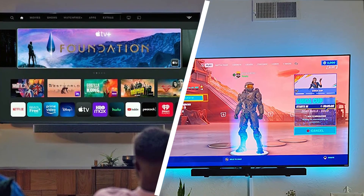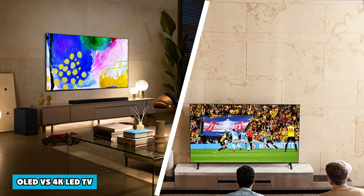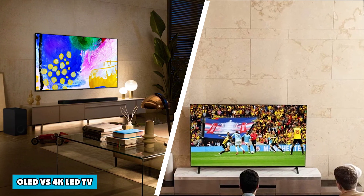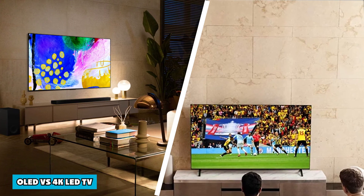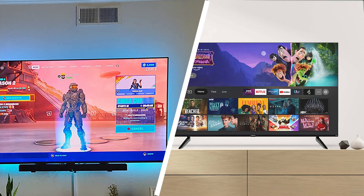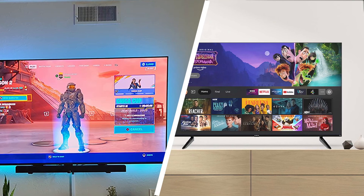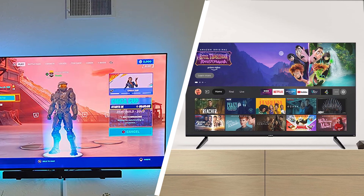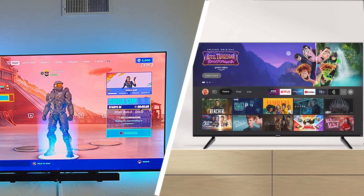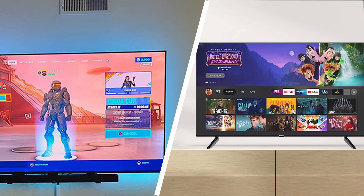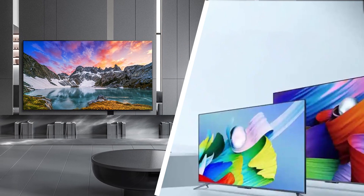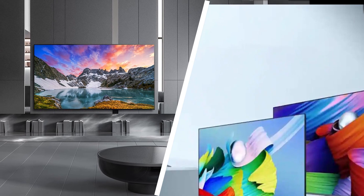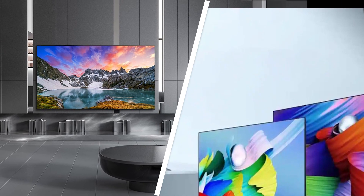Summary: Both OLED and 4K LED TVs have their own strengths. The picture quality and deep blacks give OLED the upper hand, whereas the 4K LED is better from a resolution standpoint and image sharpness. The side angle view on OLED is better than that of the 4K LED. However, the final decision will depend on user preference.